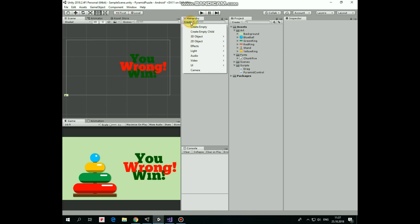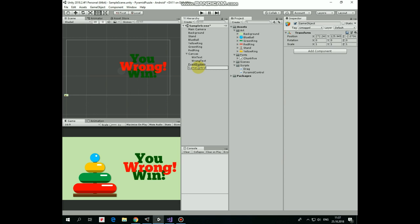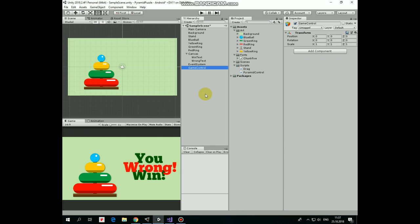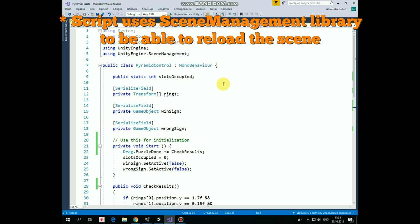There we go. Now we had to create one more game object which will control our game. Create new empty and rename it as GameControl. Let's reset it so it will be in the center of our scene. Here it is. Now it's time to pay attention to our scripts. Let's begin with PyramidControl script. Here it is.